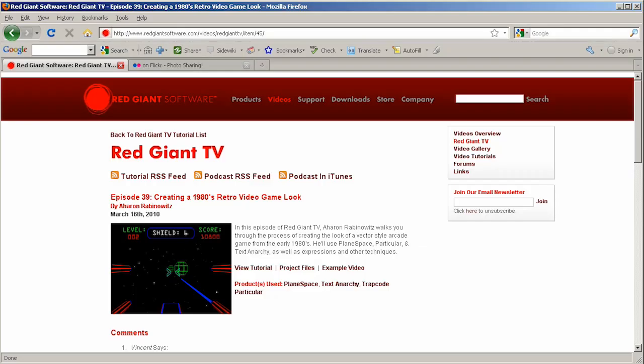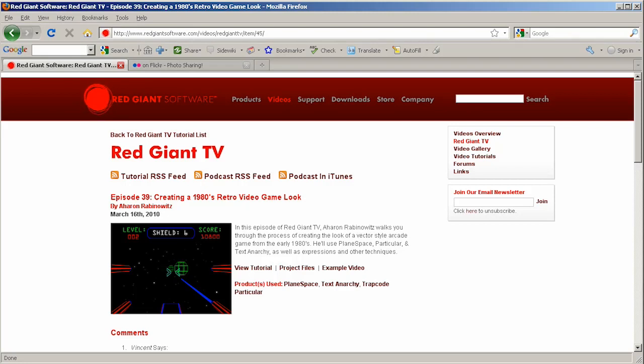Anyway, I hope that this quick tip helps you in your work. And I strongly encourage you to check out episode 39 of Red Giant TV. Because while it's focused on creating a retro vector look, it's full of a lot of great information that will help you work faster on any project. Once again, I'm Aaron Rabinowitz for RedGiantSoftware.com. See you next time.